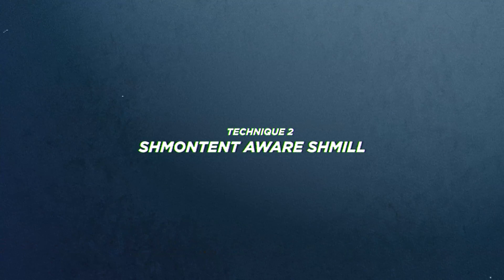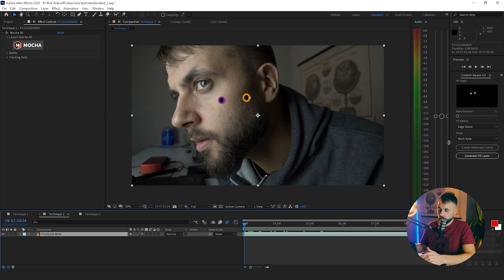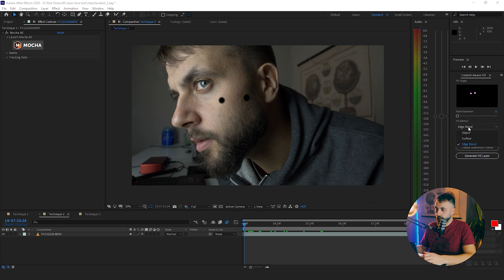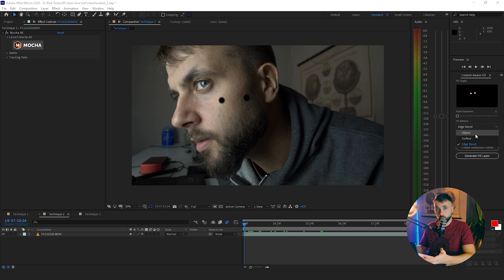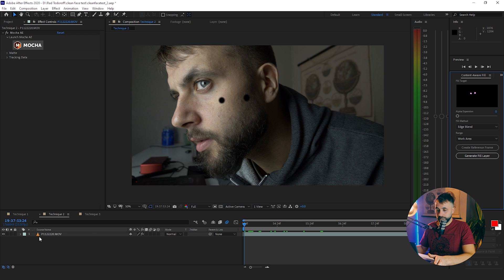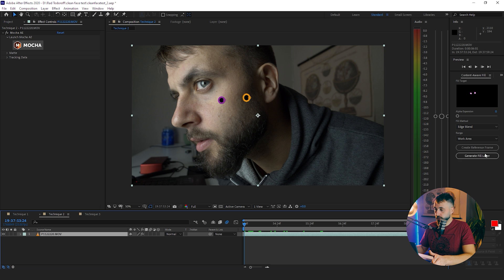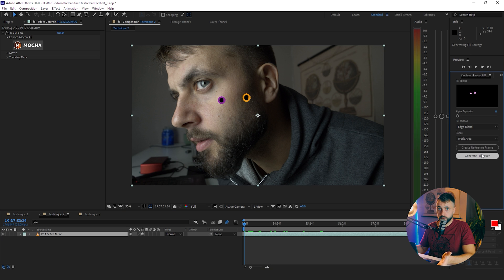The second technique uses After Effects' built-in Content Aware Fill. I don't love it, it's not my favorite, but sometimes it works. I already tried it on this footage and found that Edge Blend works best for skin. So select Edge Blend, click on your video, then click Generate Fill Layer — that's all.